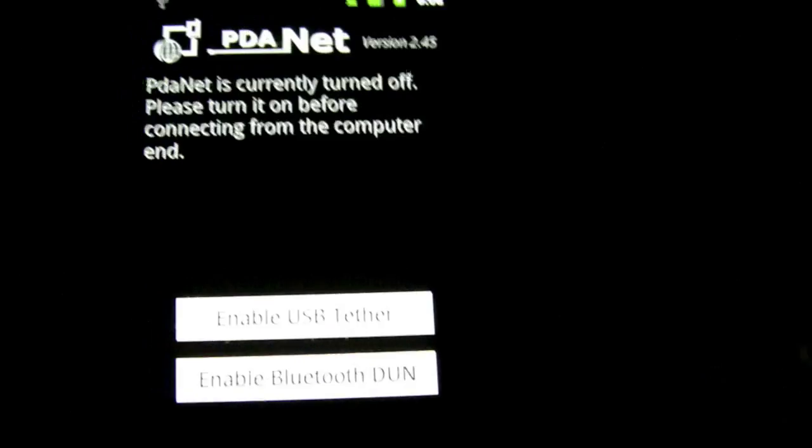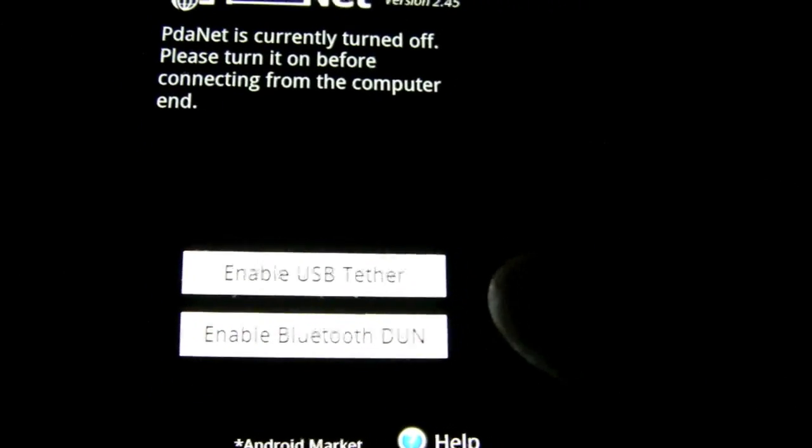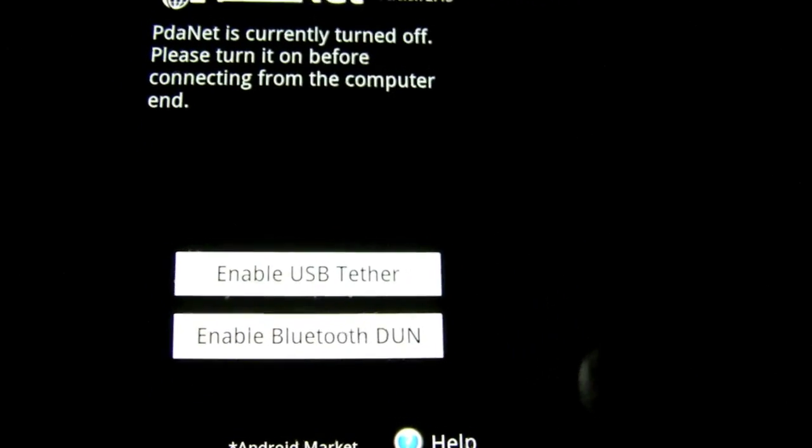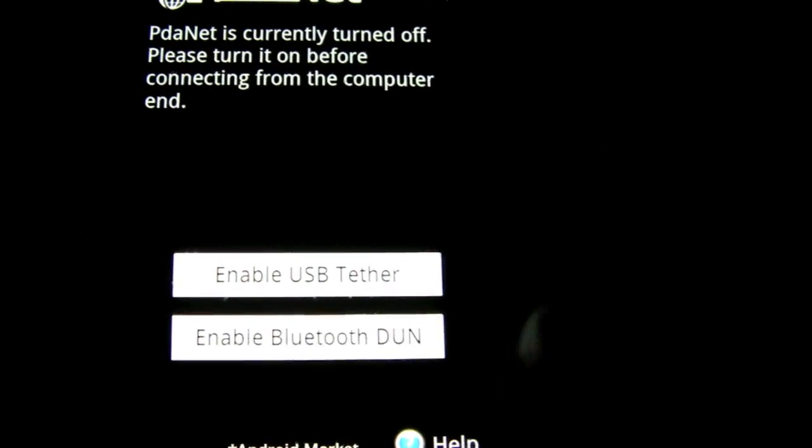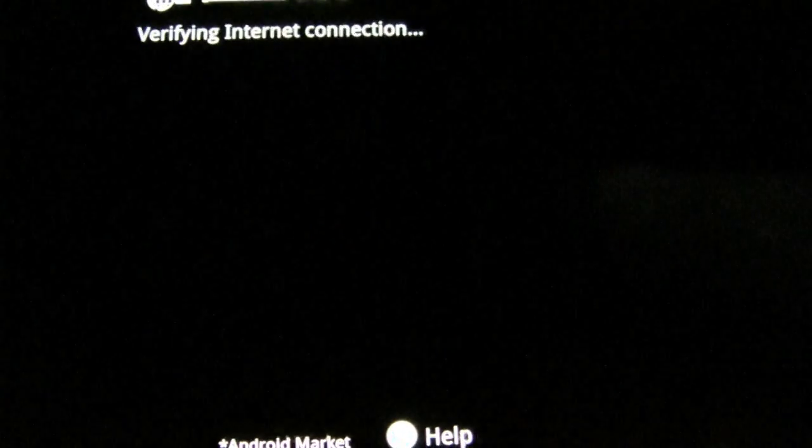Hit PDAnet. And you can either do USB Tether, which I'm going to be showing you now, or the Bluetooth. So I'm going to hit enable USB Tether and it's verifying the internet connection.